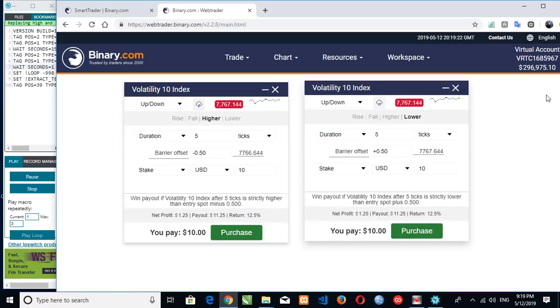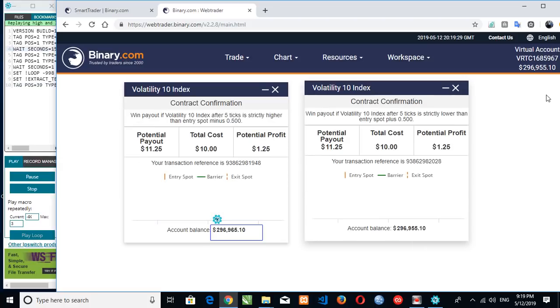This one is automatic trade. You can see that the bot will be doing the trade by itself. And so that is, you can see that it have purchased again.